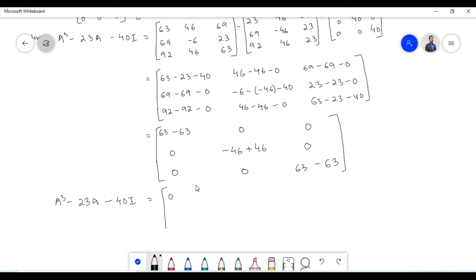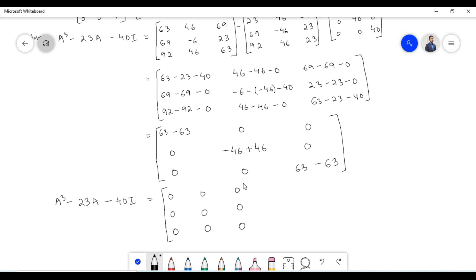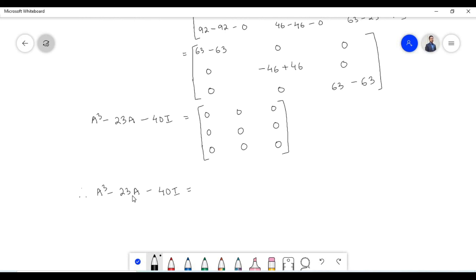All elements equal zero: 63 minus 63 equals 0, 46 minus 46 equals 0, and so on. Therefore A cubed minus 23A minus 40I is equal to a null matrix of 3×3 order.